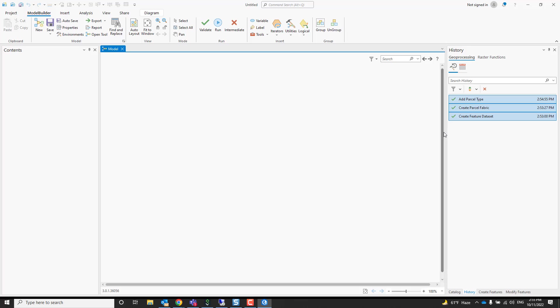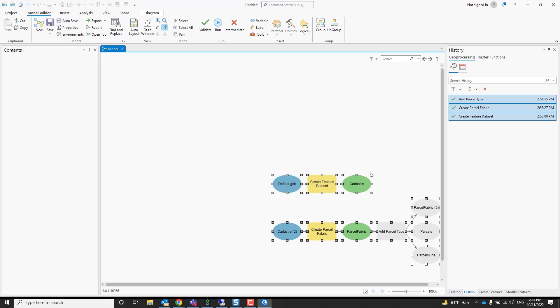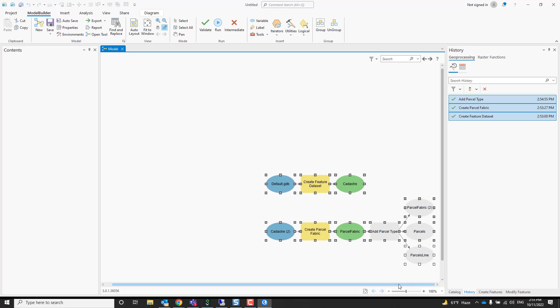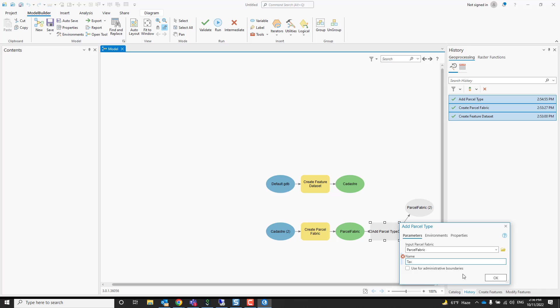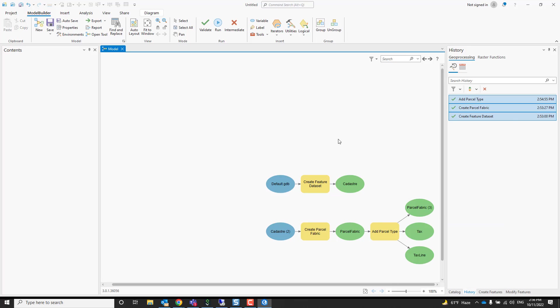And what it will do is add them to a model. It also validates them. You can see the add parcel type here is grayed out because it already uses a parcel name that does exist. So if I call that something else, like tax, it would be called this way.